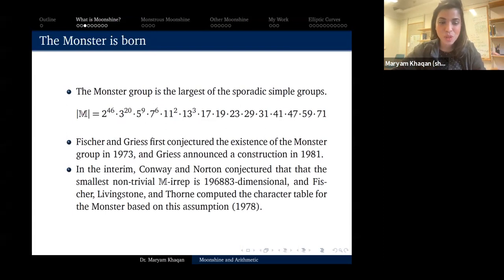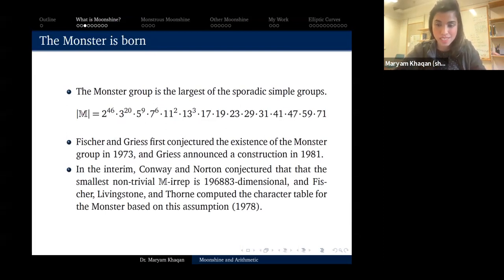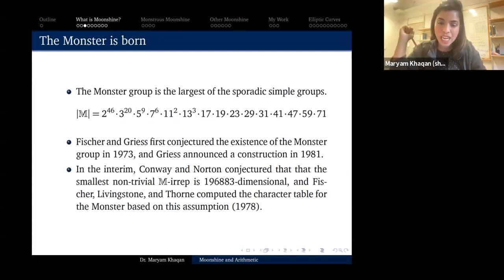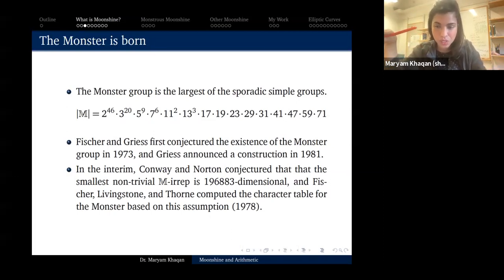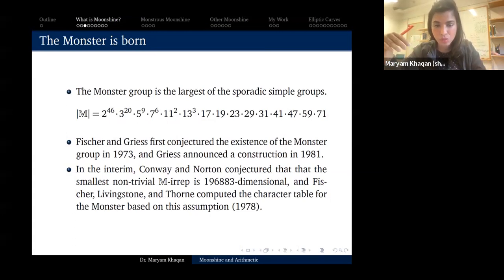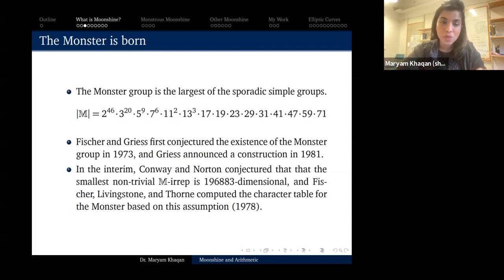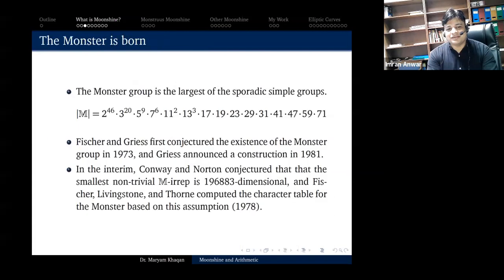In the meantime between 1973 and 1981, Conway and Norton conjectured that the smallest non-trivial irreducible representation of the monster group is 196,883-dimensional. Fisher, Livingstone, and Thorne computed a character table of the monster based on this assumption.